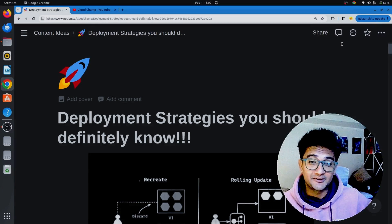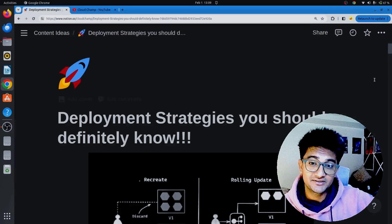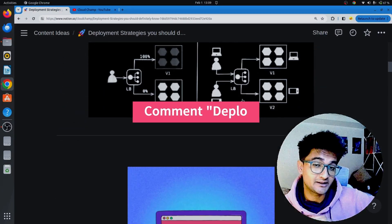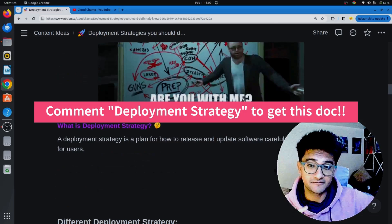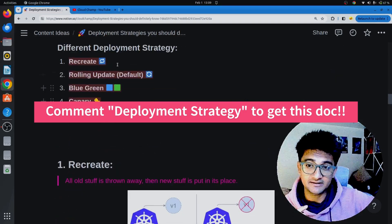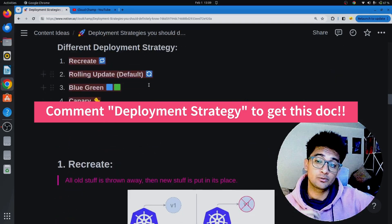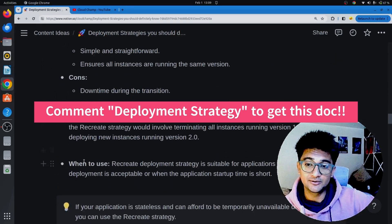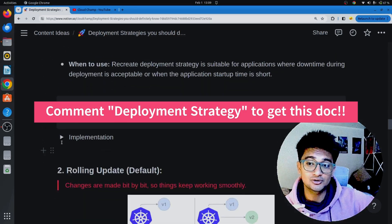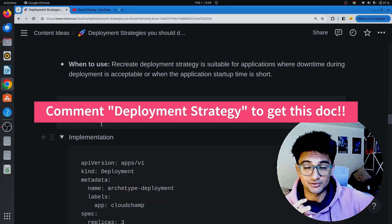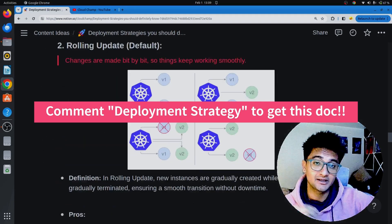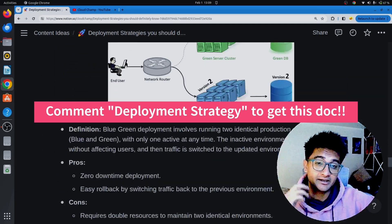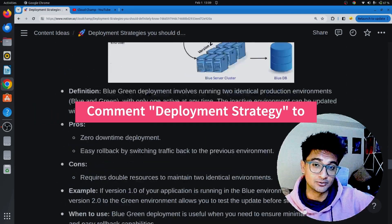I'm here on my computer screen and I have a very good document that has information about all the different deployment strategies along with examples, when to use them, and also how to use them. If you want me to share this document, do let me know in the comment section.